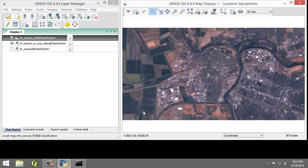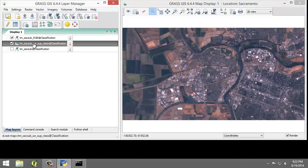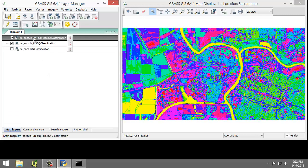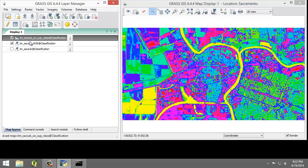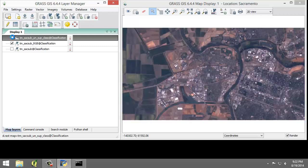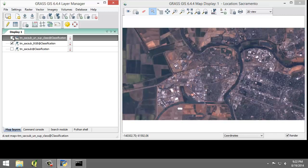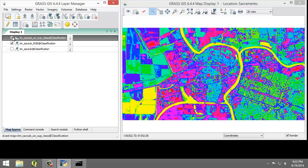So let's have it draw underneath the classification image. In the Layer Manager, I'm going to drag tmsacsub unsup class above the tmsacsub RGB and release the mouse key. I should now see the classified image in the map display, and I do. So I'm going to toggle the visibility of the classified image by checking and unchecking the check box next to the layer name in the Layer Manager. While toggling the visibility, determine which color represents the water features.